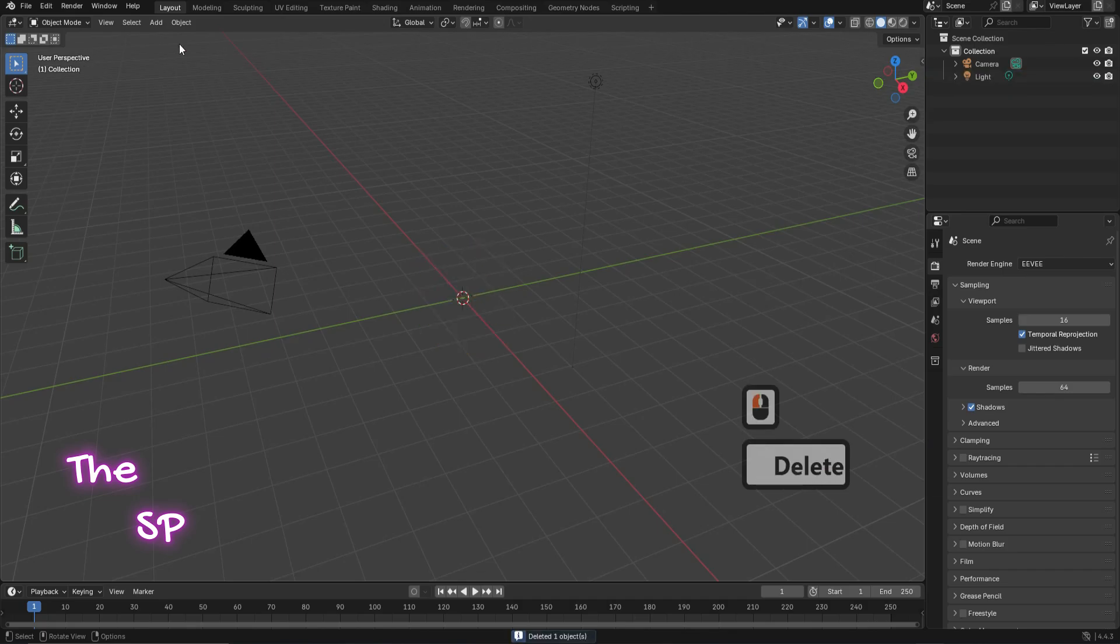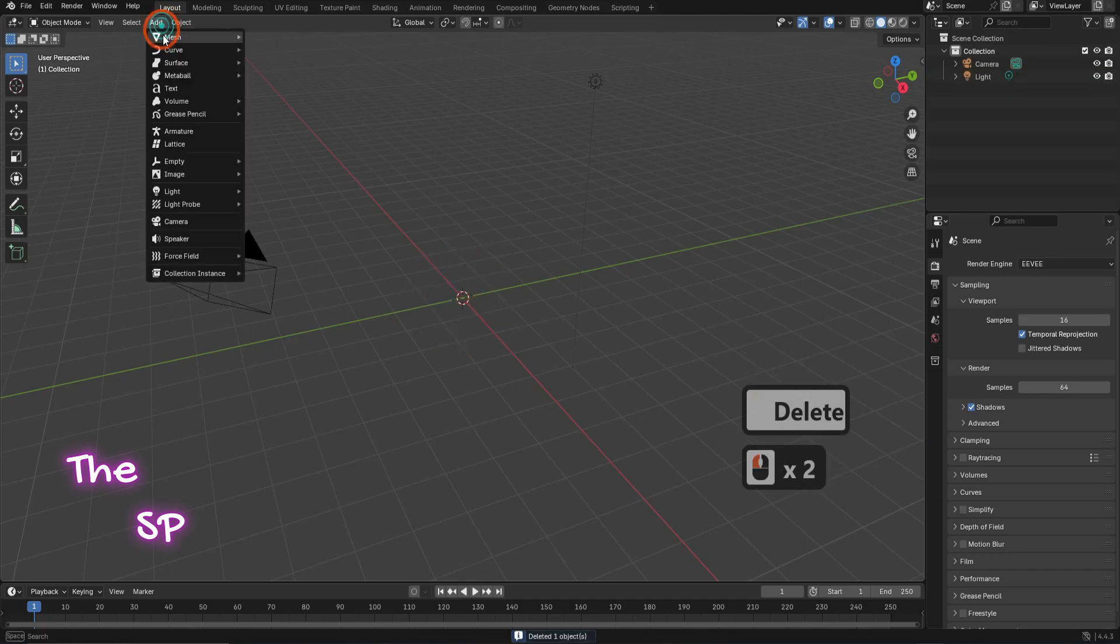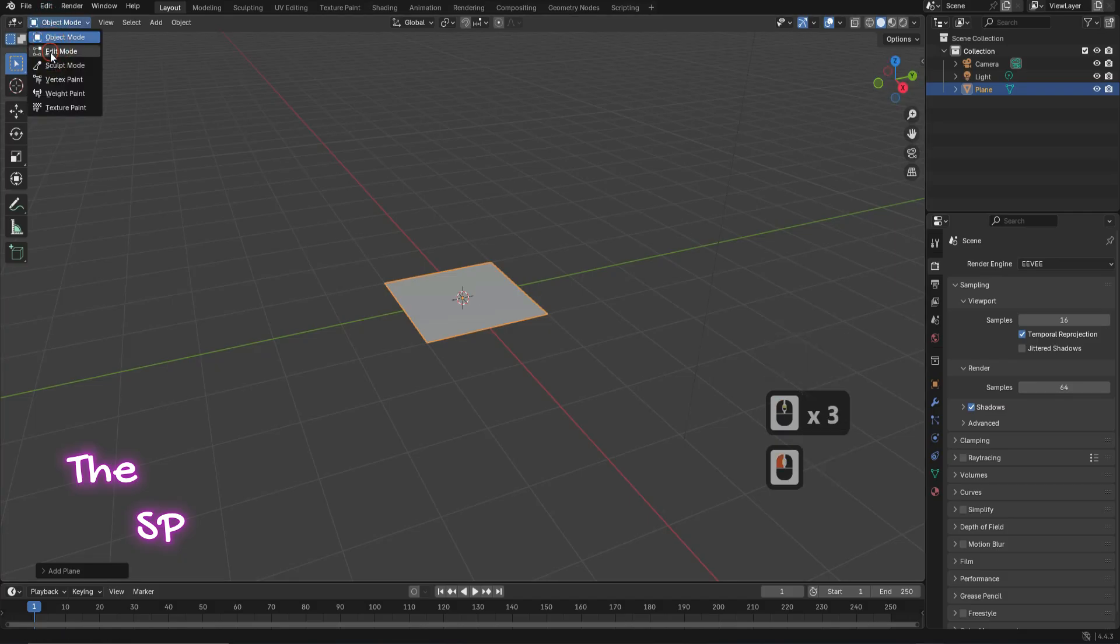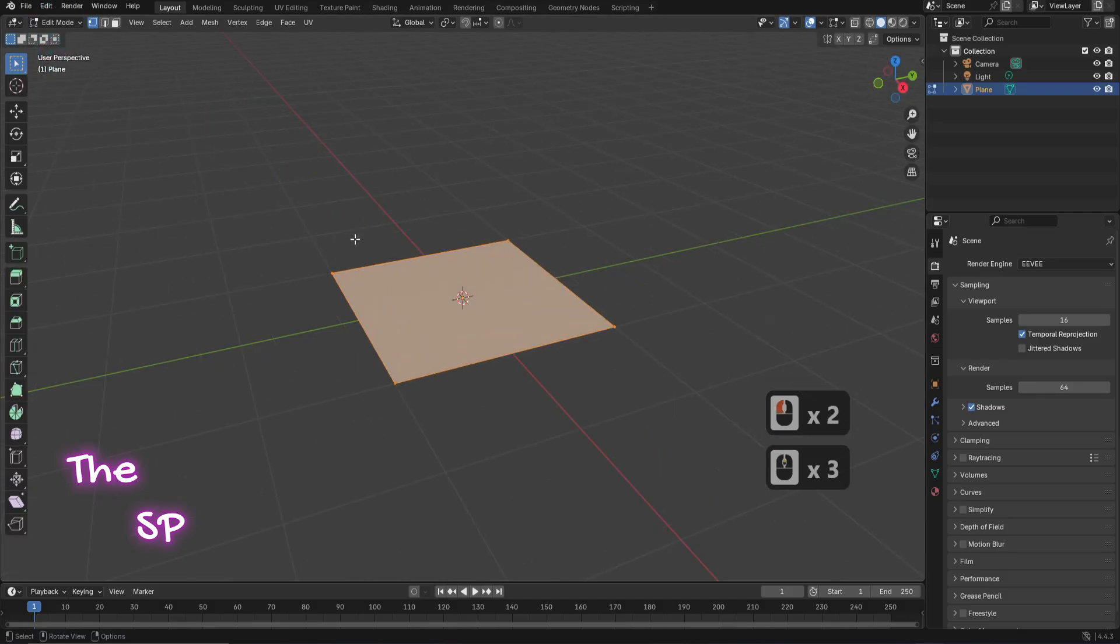Delete the cube. Go to add menu, from mesh add plane. Change the mode to edit mode.